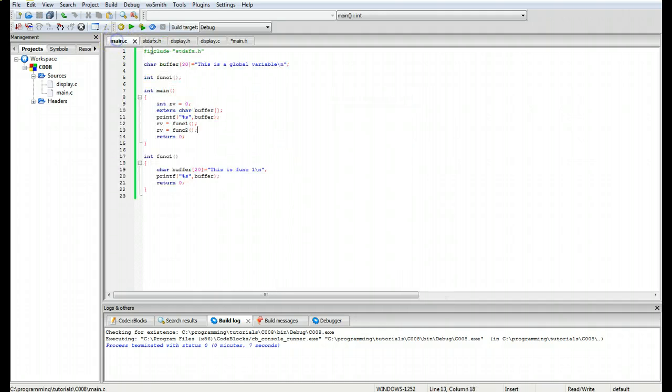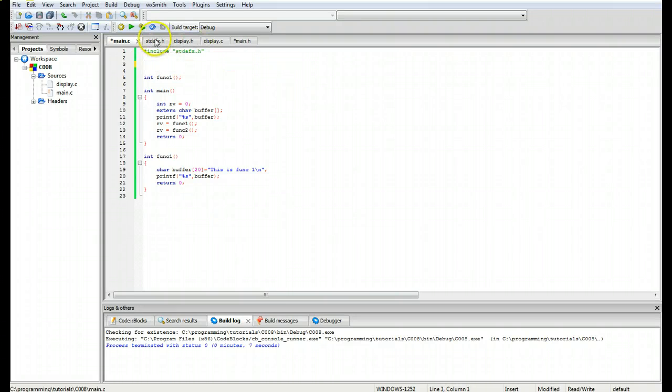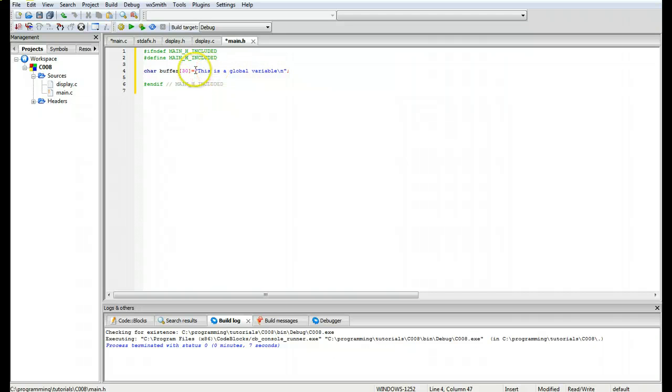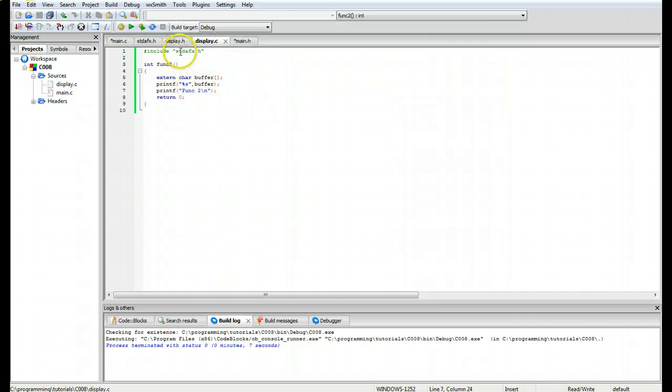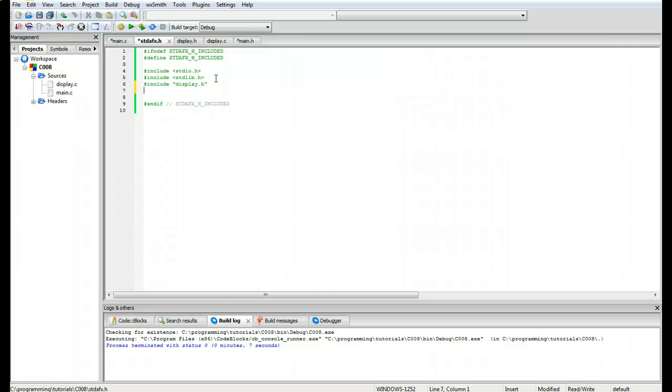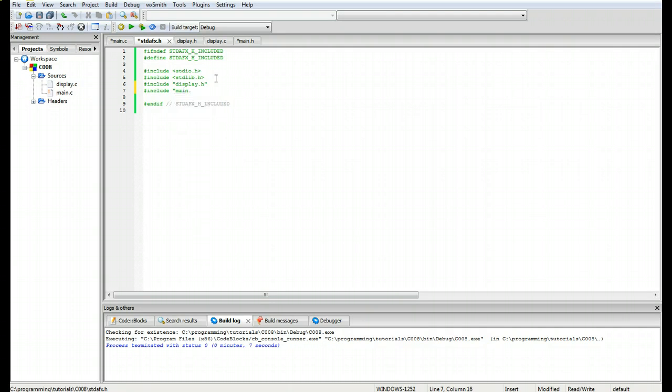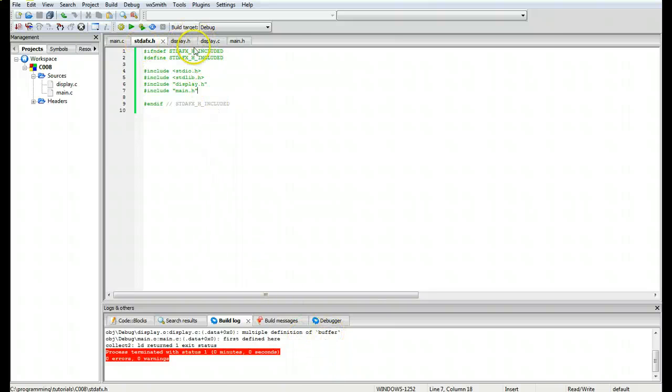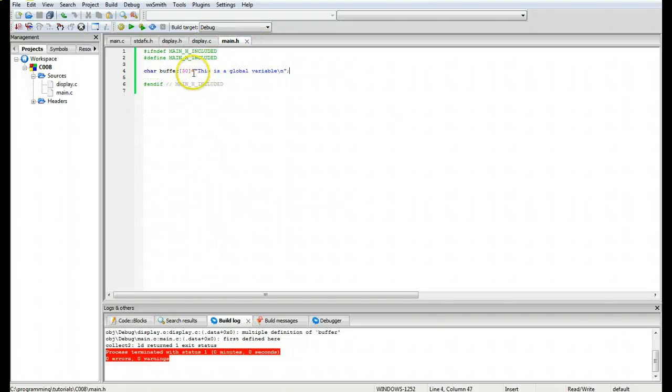I'm going to take this, control X from it, go to main dot h and do a control V. Now this should create an error because we have defined it in here. What's going on is this is calling the standard afx file and this is also going to include main dot h. If we build, it's going to create errors, and the reason it's doing it is because of multiple definitions of the same buffer variable.